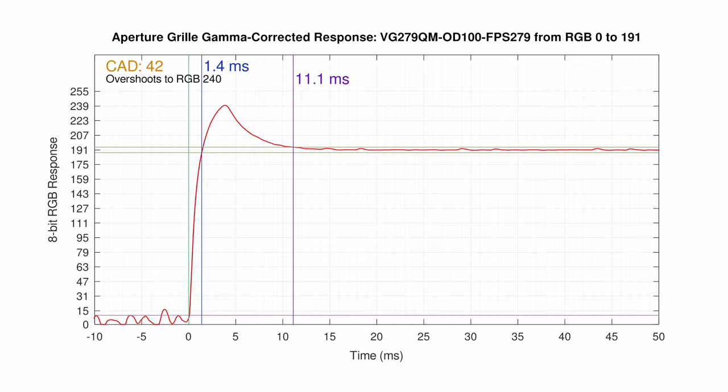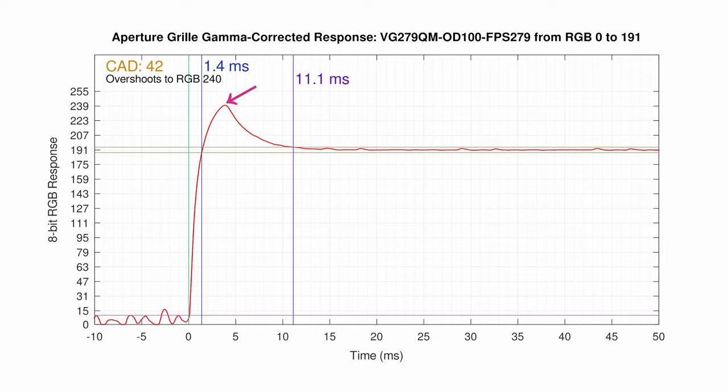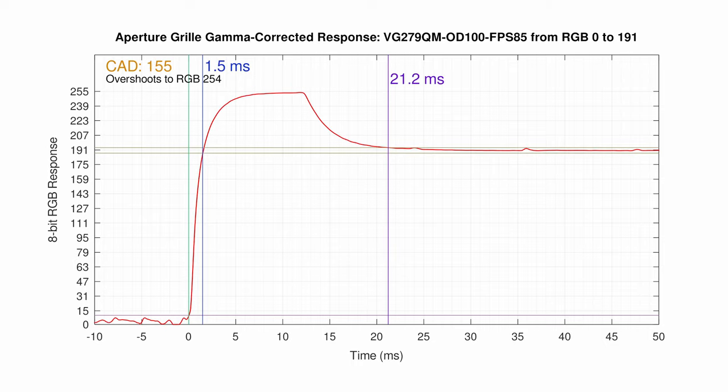Here's an example. This is the VG279QM at 279 FPS in its adaptive sync range with overdrive set to 100, and we're going from RGB 0 to 191. This response overshoots way past the target, up to RGB 240, but notice where and when it turns around back to the target of 191. That happens at 3.6 milliseconds, or interestingly, one frame at 280 FPS. Next, let's look at the exact same situation, but when the frame rate drops down to 85 FPS and 11.8 millisecond frame. Whoa, this is way worse. Not only does it overshoot to a higher RGB value, essentially all the way to white, the panel stays there until a full 85 FPS frame has been drawn, only then returning back towards the target. The good question is, why is this happening? Or maybe better, are these two transitions actually different?